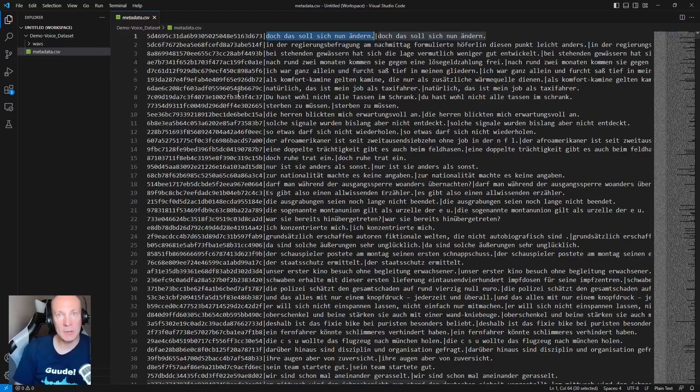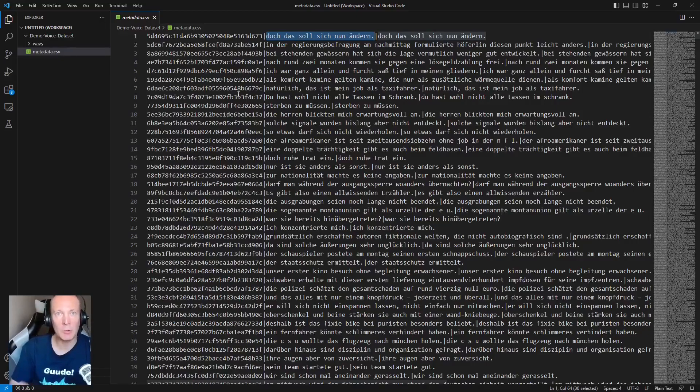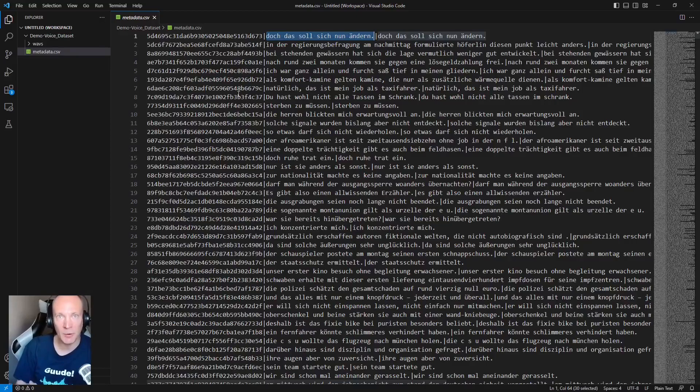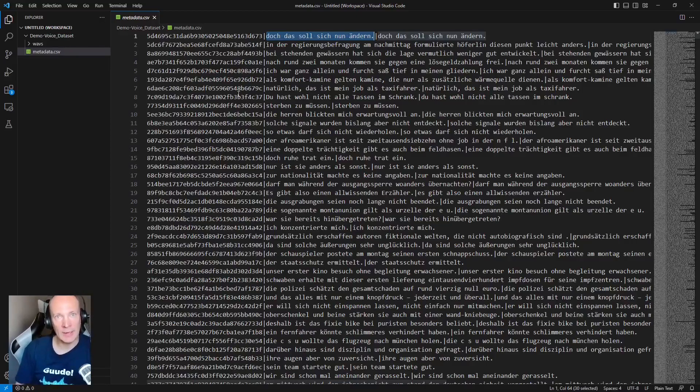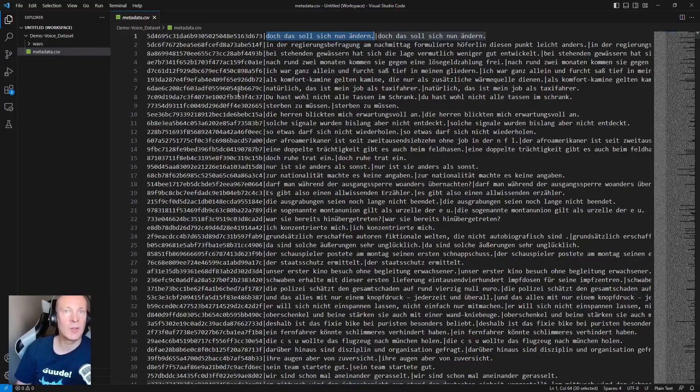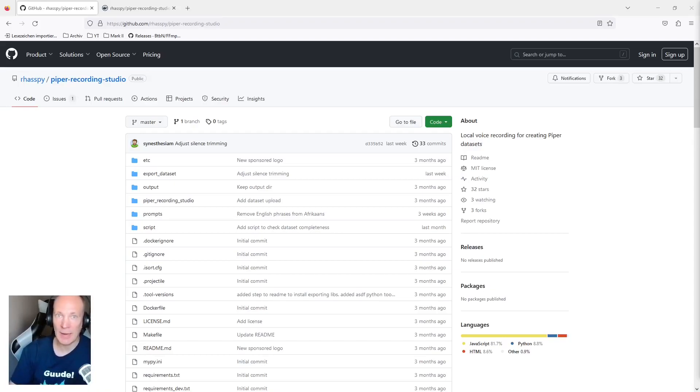As we use Piper Recording Studio, which is by the way part of the Raspberry project, you do not have to struggle on how to create this LJ speech file and directory structure yourself. This is all done by Piper Recording Studio automatic. I will put a link to a video tutorial I've made on how you create your own text-to-speech voice using Piper in the description box below. But now it's time to take a closer look to Piper Recording Studio, how you set it up and how you use it.